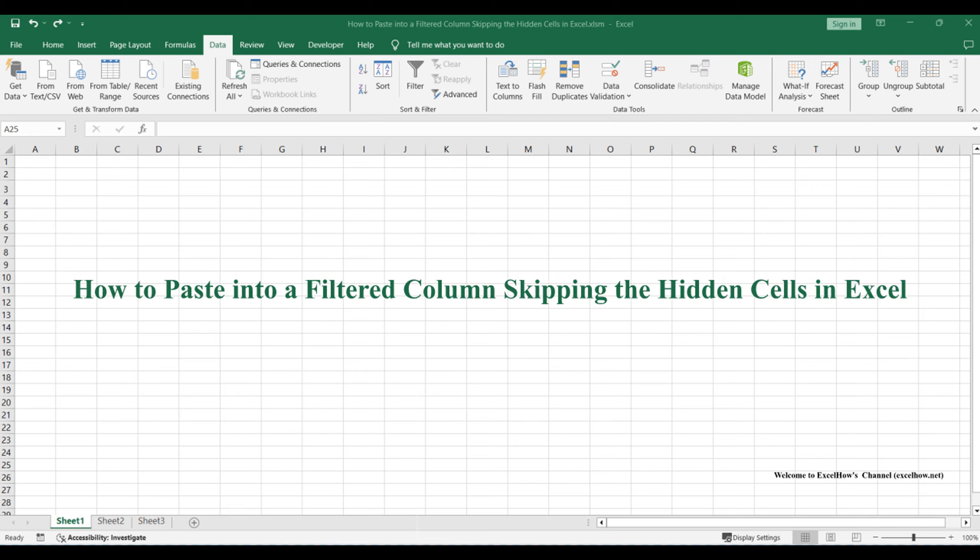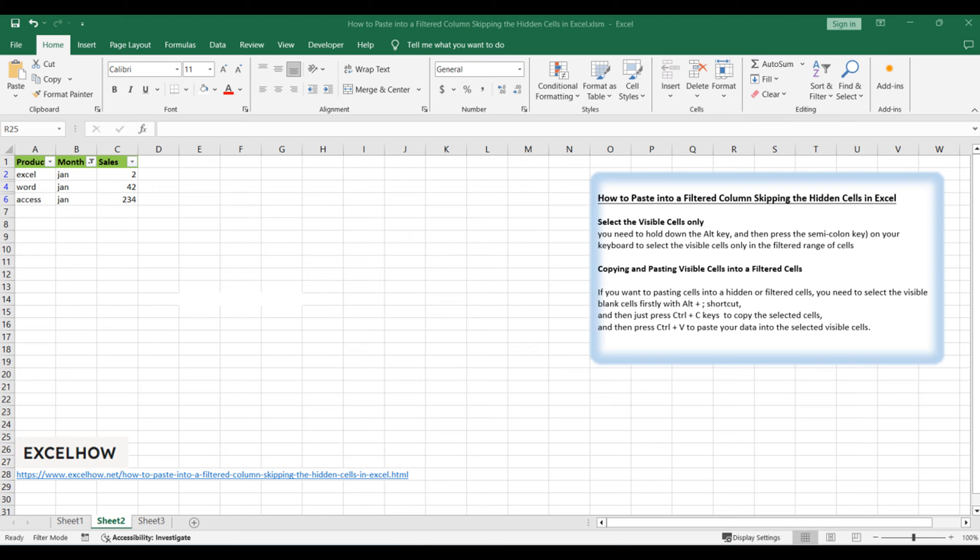Welcome to this Excel tutorial where we'll unravel a handy trick for efficient data handling. Learn how to seamlessly paste into a filtered column while skipping hidden cells. This time-saving technique ensures your pasted data aligns precisely with your visible data. Let's dive into the details.